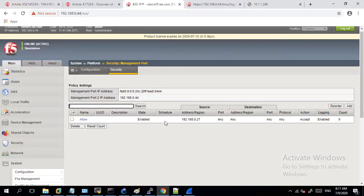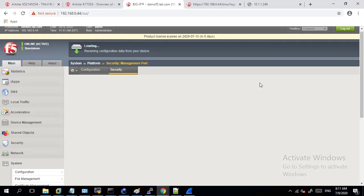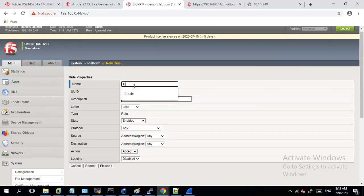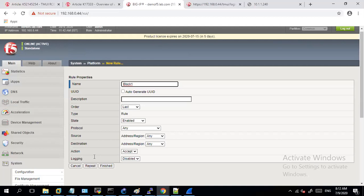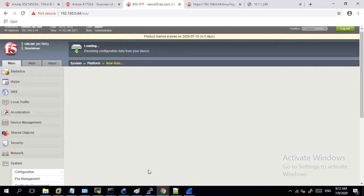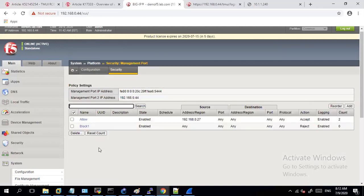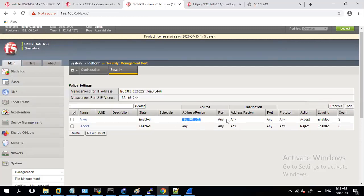And then I will click on add and I will define a block rule, any source any destination, action can be drop or reject and logging I can enable this. Click on finish. So with this you have now defined the list of IP or the source IP which will have access to my device management port and the list of any other IPs which will try to access the F5 will get rejected.